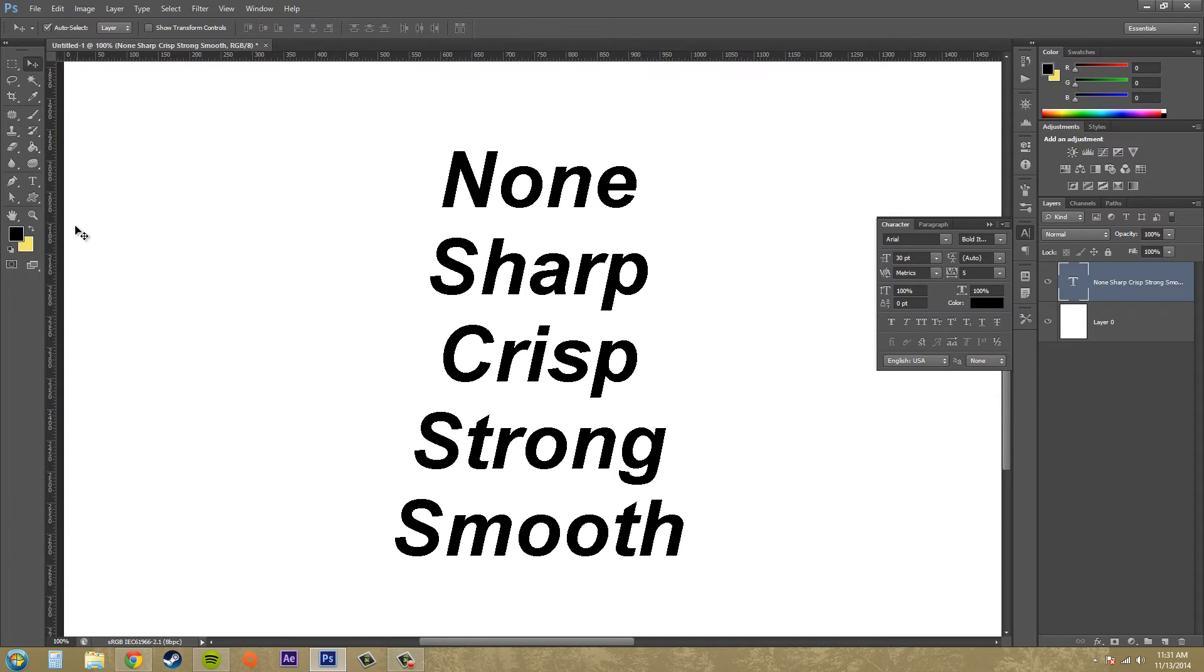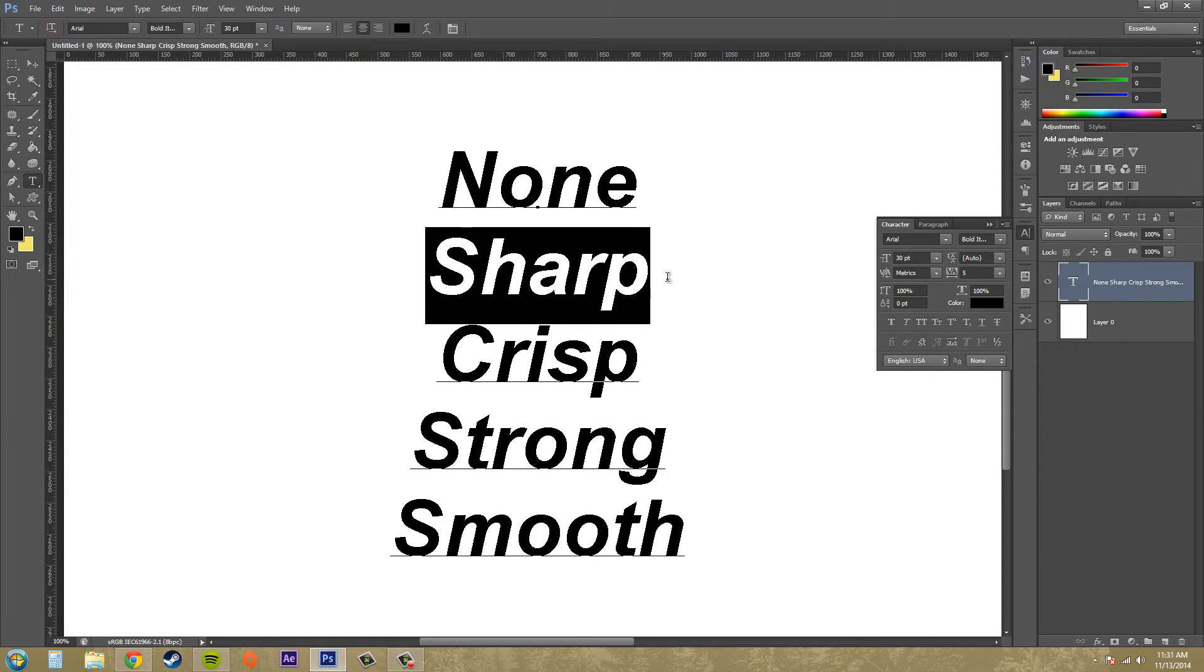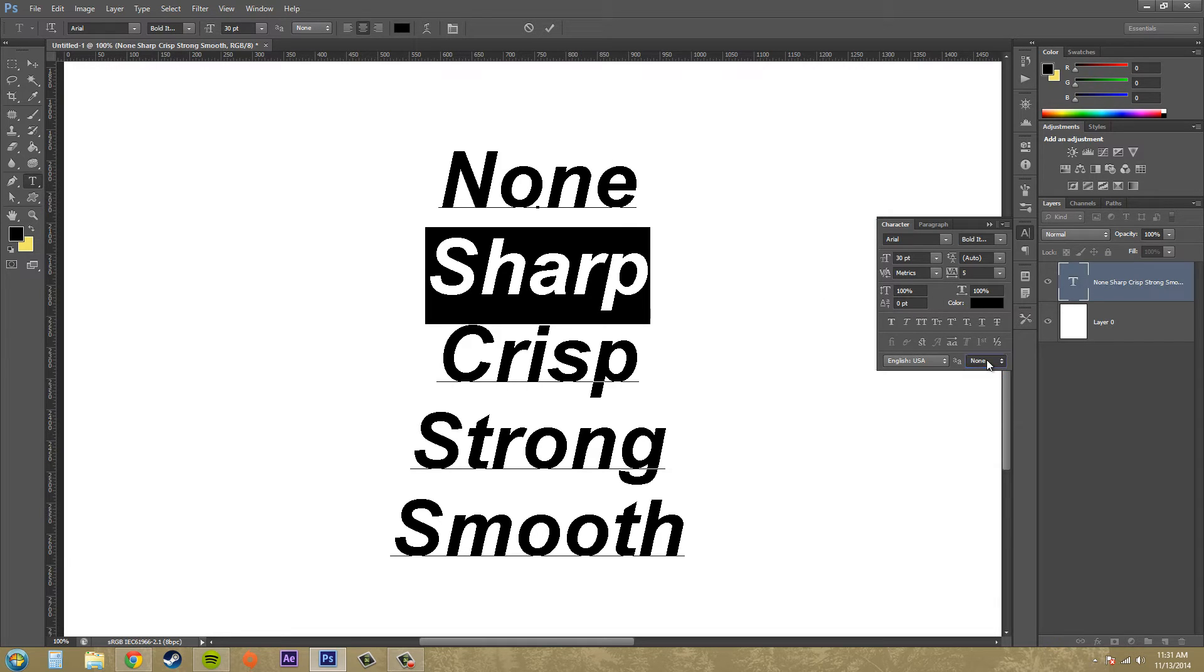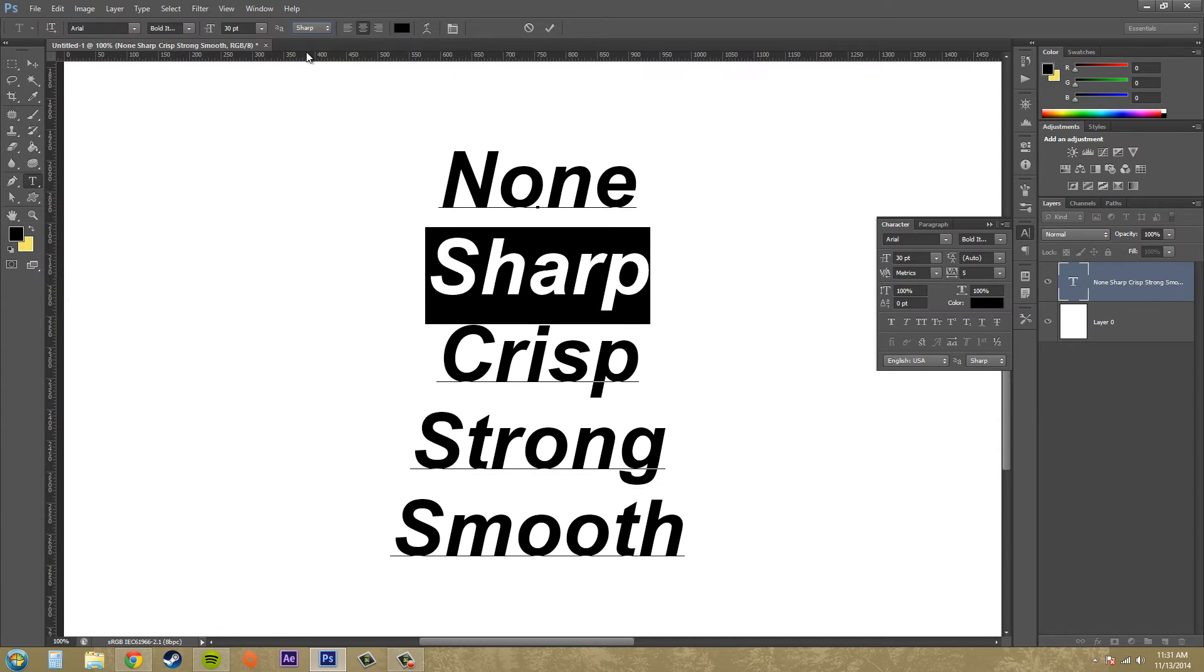And we want to use our anti-aliasing options to fix them up. So we're going to go through each one of them. Alright, let's go through to Sharp. And you have two ways you can do this. You can do it in your character panel here, or you can do it up here in the options panel.